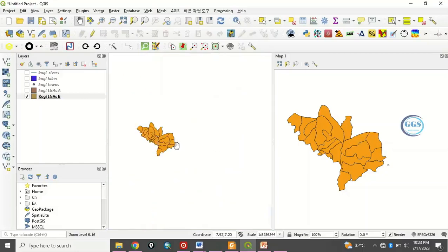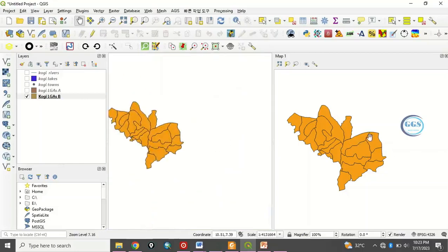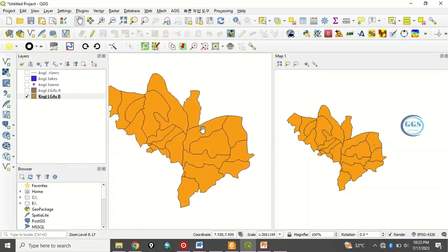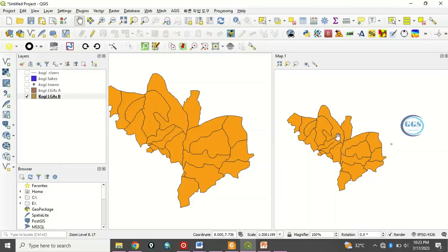However you notice that if I zoom in or zoom out, the same thing is not happening here. The reason is you have to synchronize this with this main viewer for you to be having the same process going on here being repeated here.